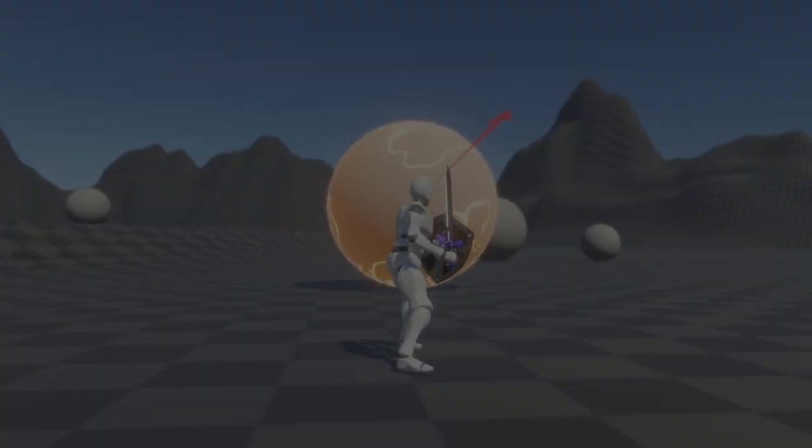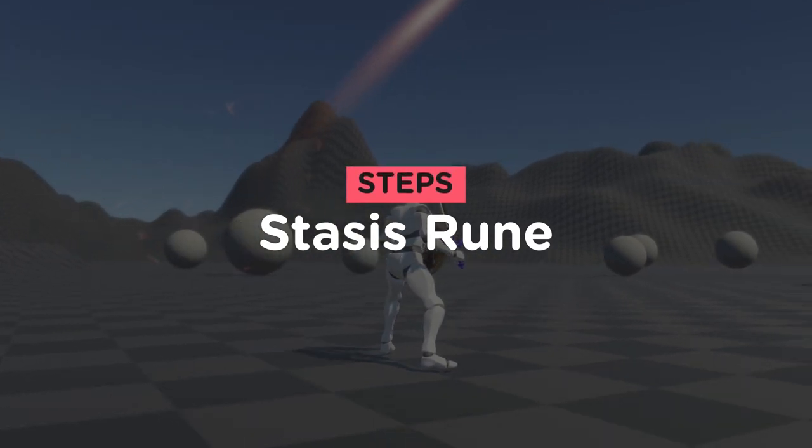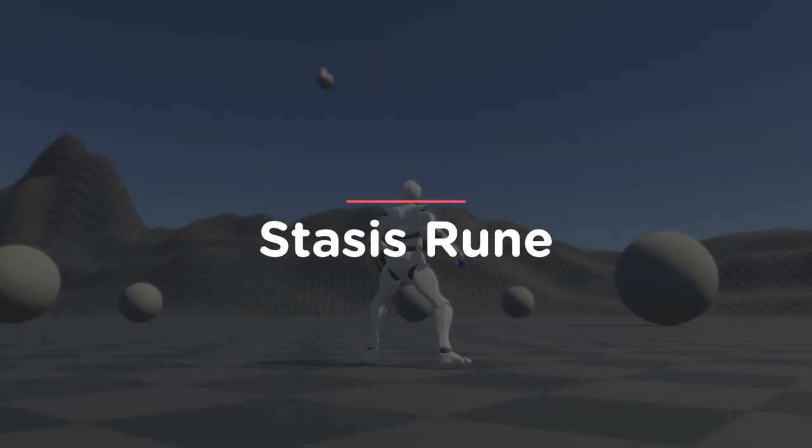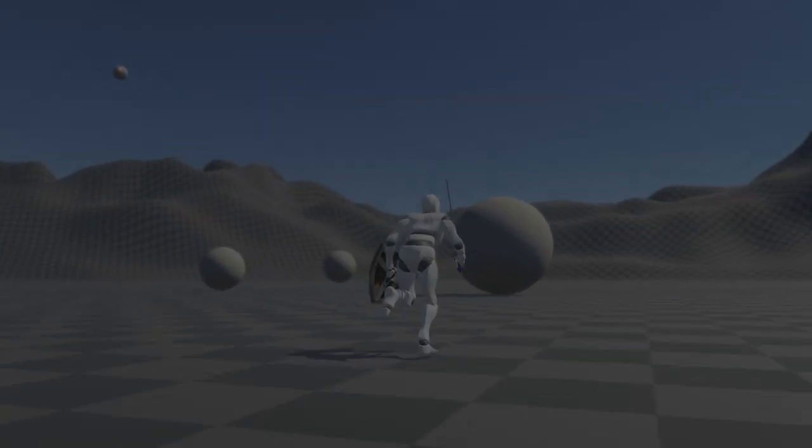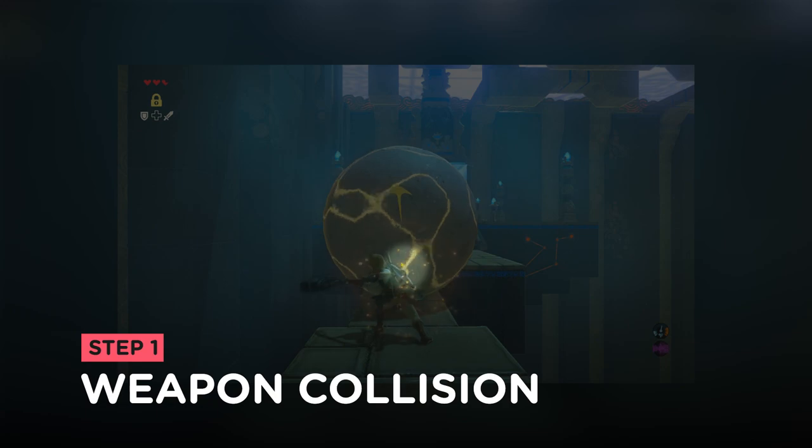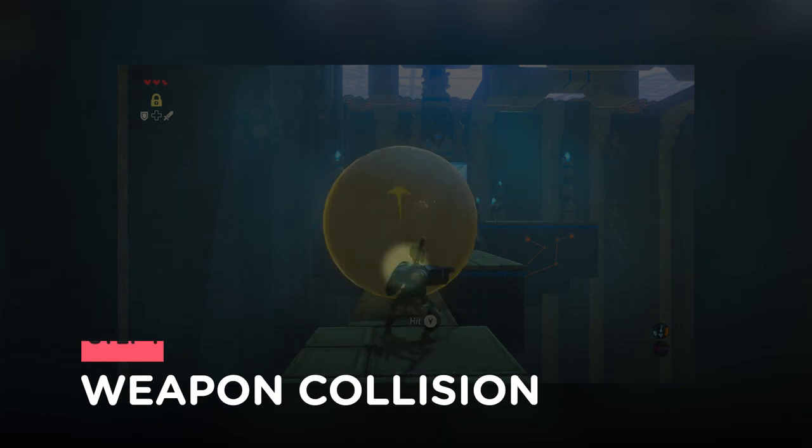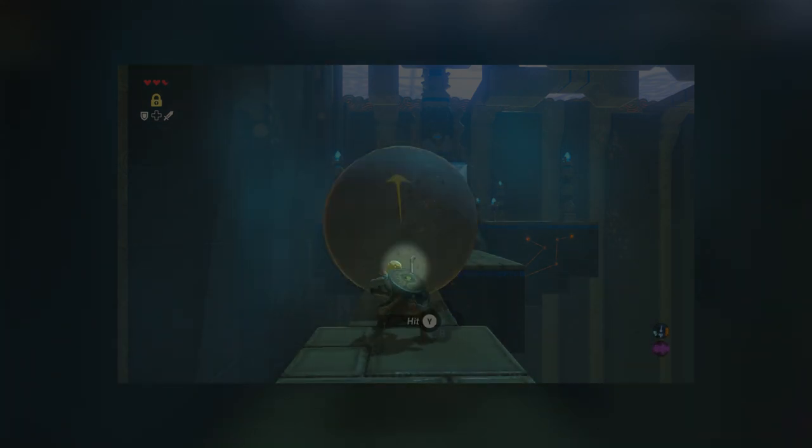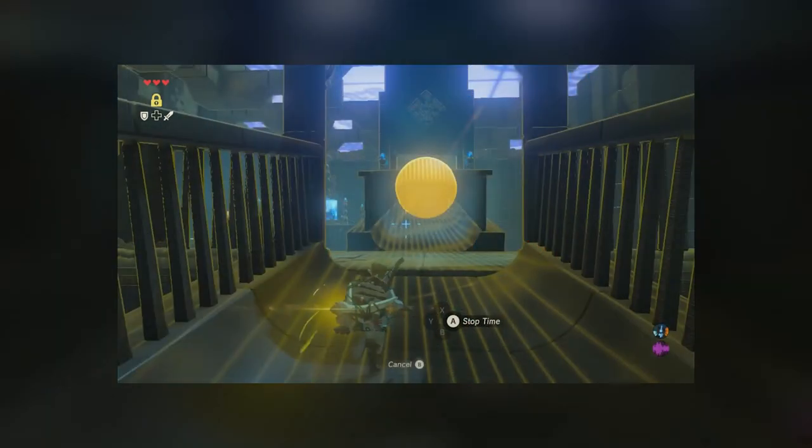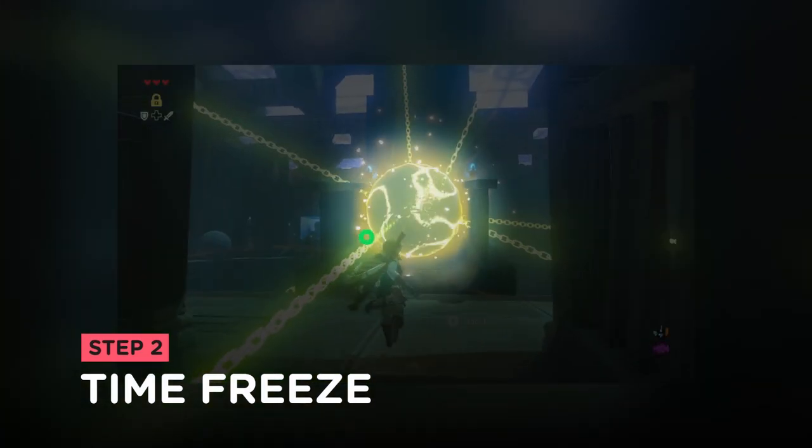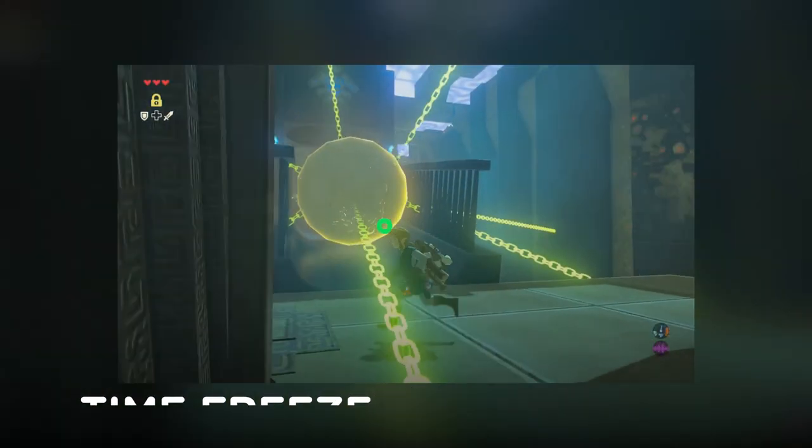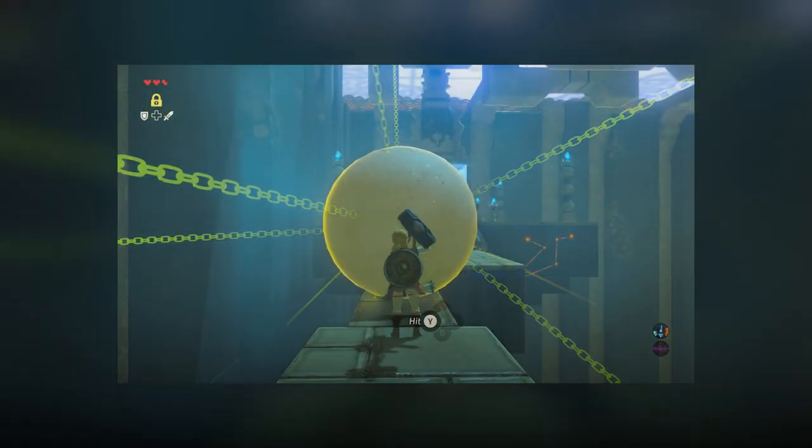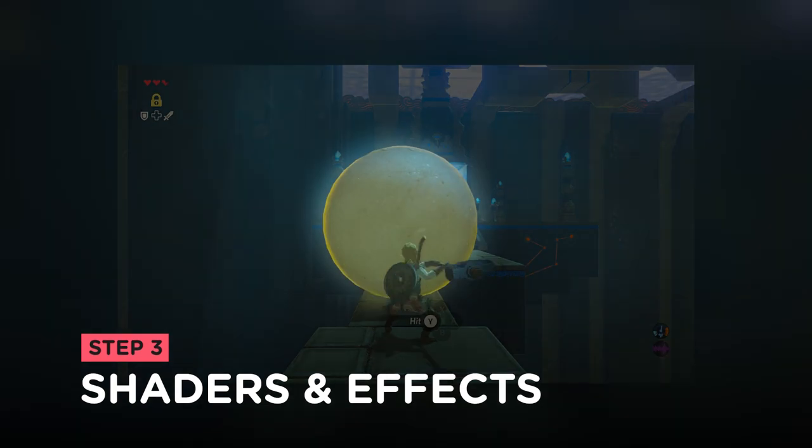These are the steps I needed to follow to recreate the Stasis ability. Create the collision of the character's weapon and determine the point where it hits on each object. Implement the time freeze mechanic on the current target and then work on the Stasis shaders and effects.